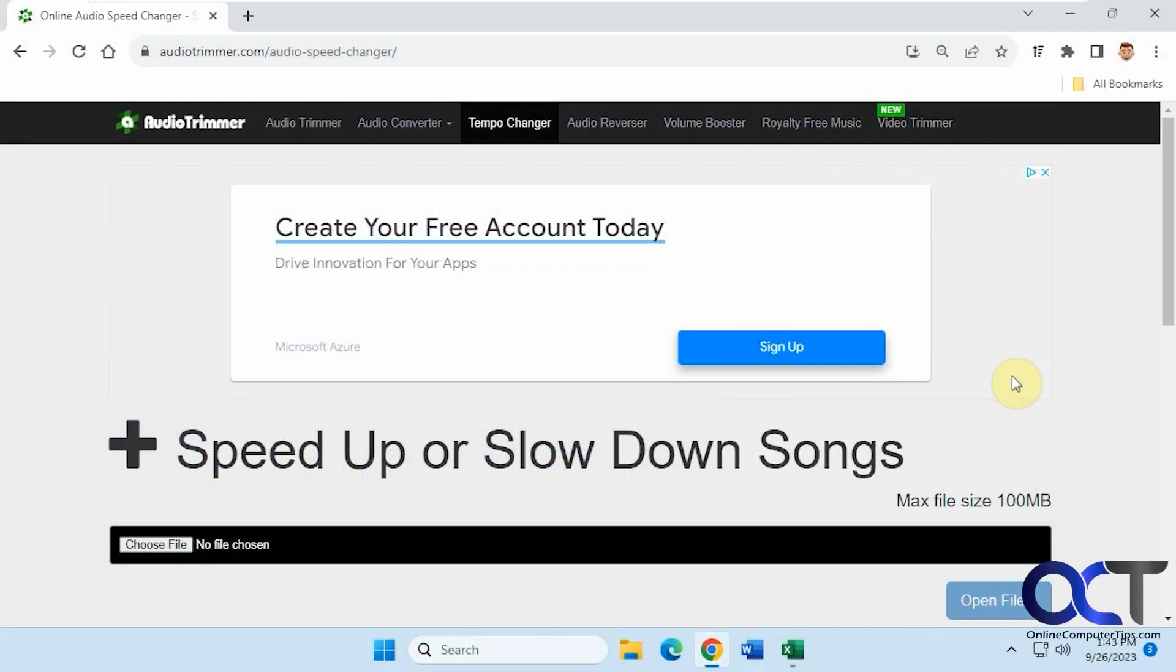Hi, in this video we're going to show you how to speed up or slow down your songs using a website called Audio Trimmer. They have a section called Tempo Changer. It's a free process.